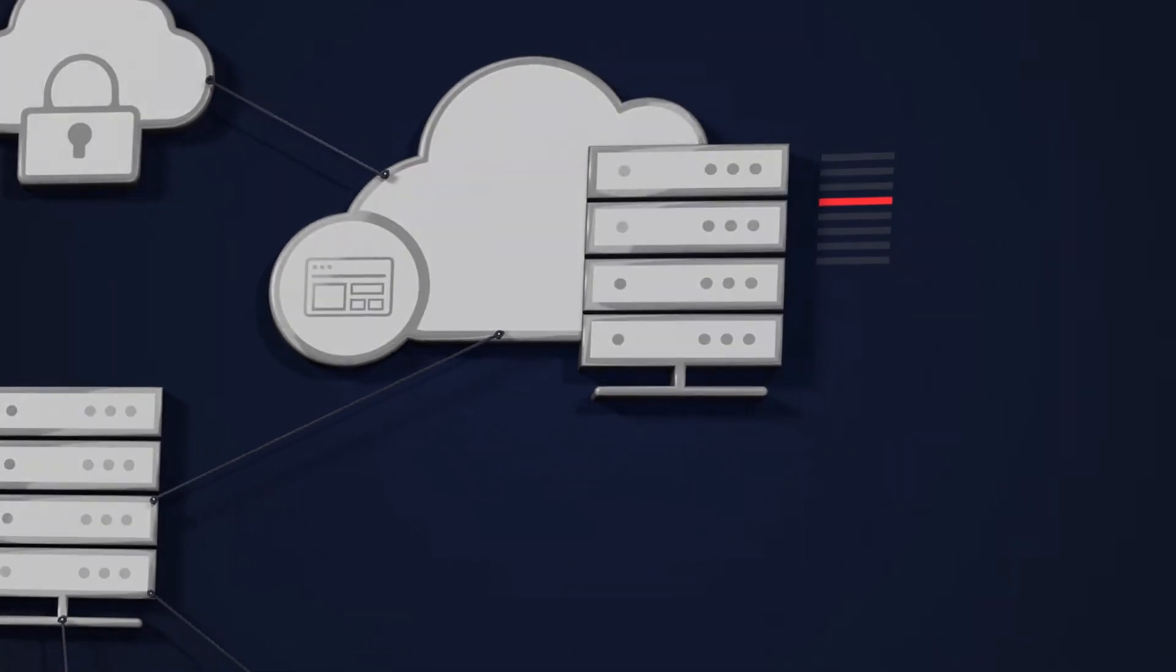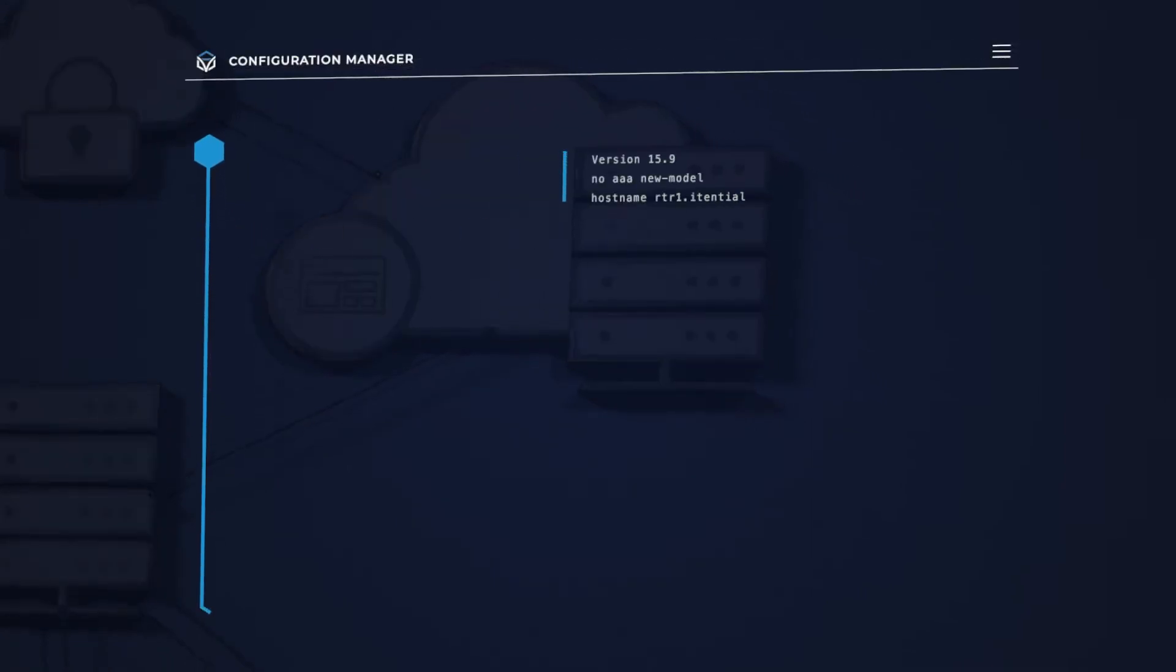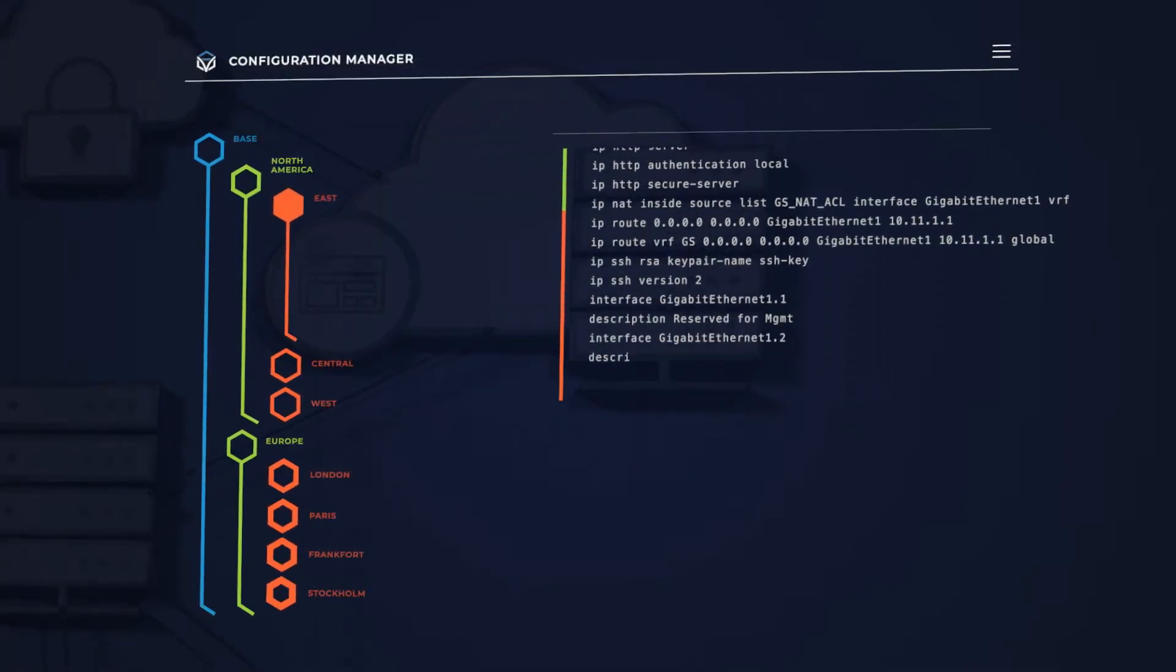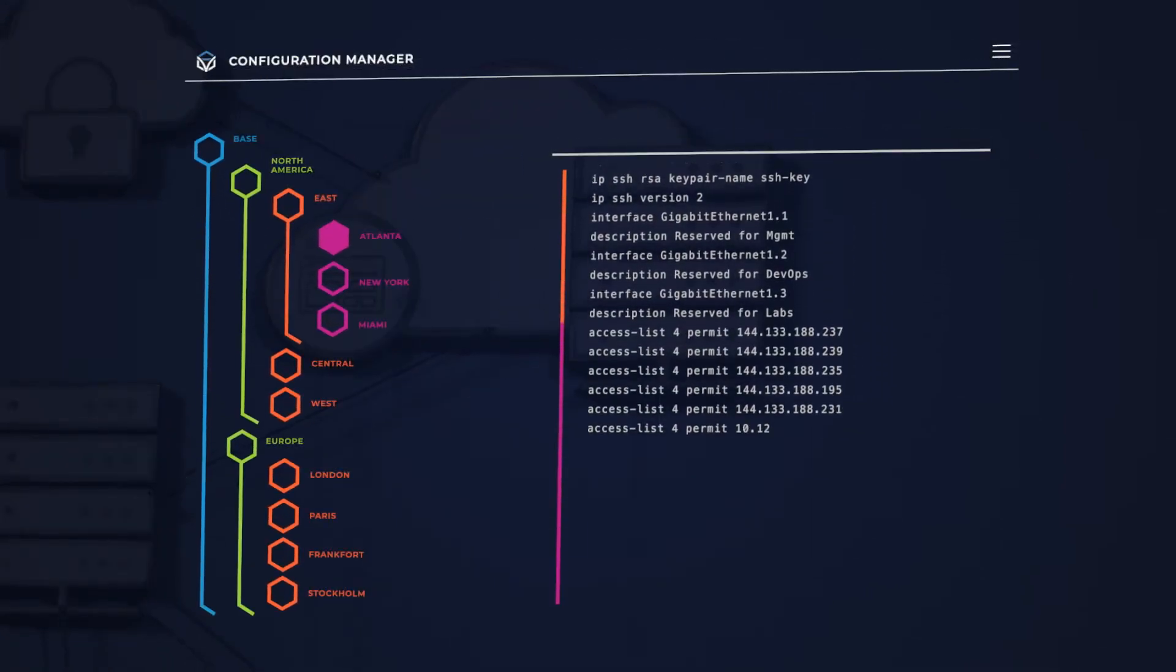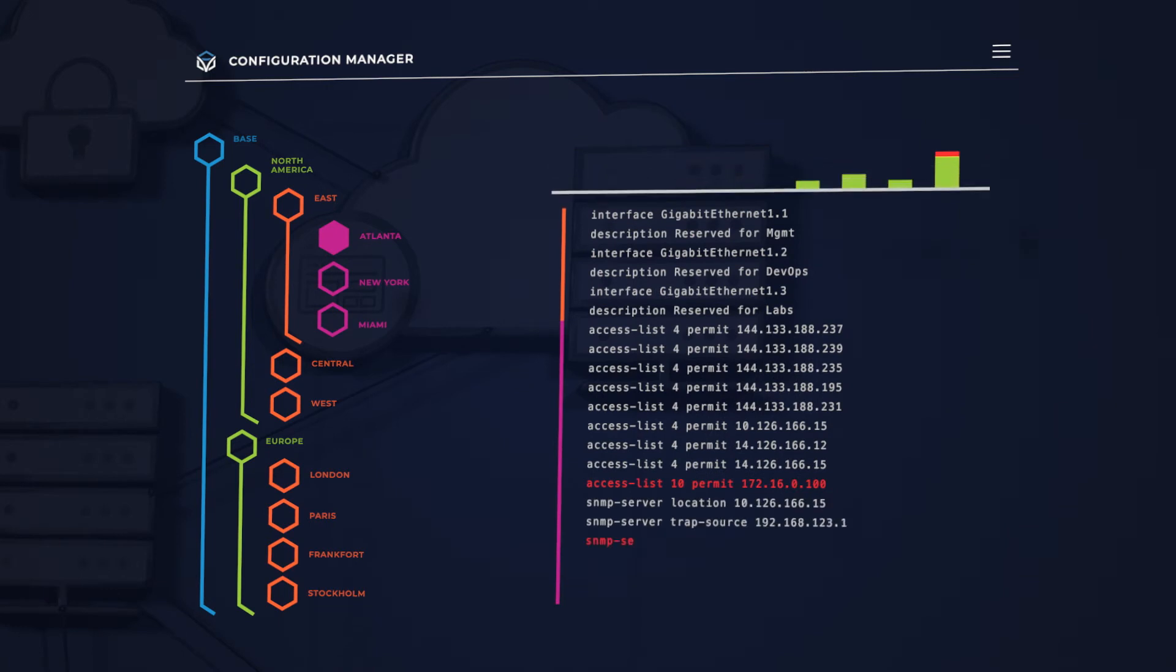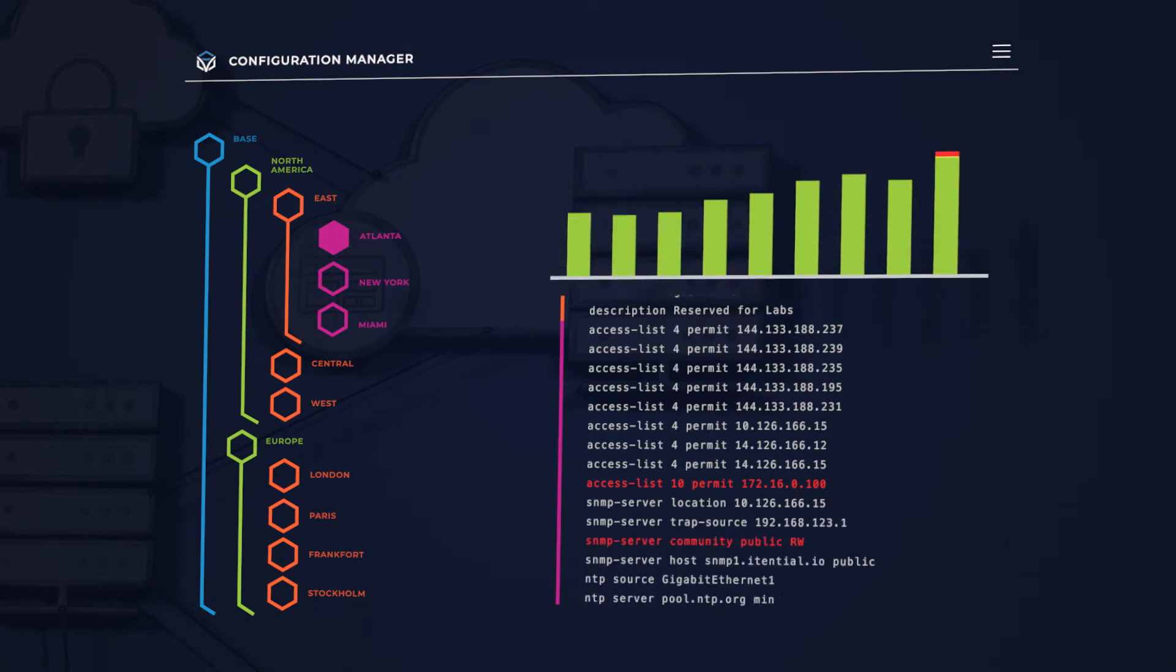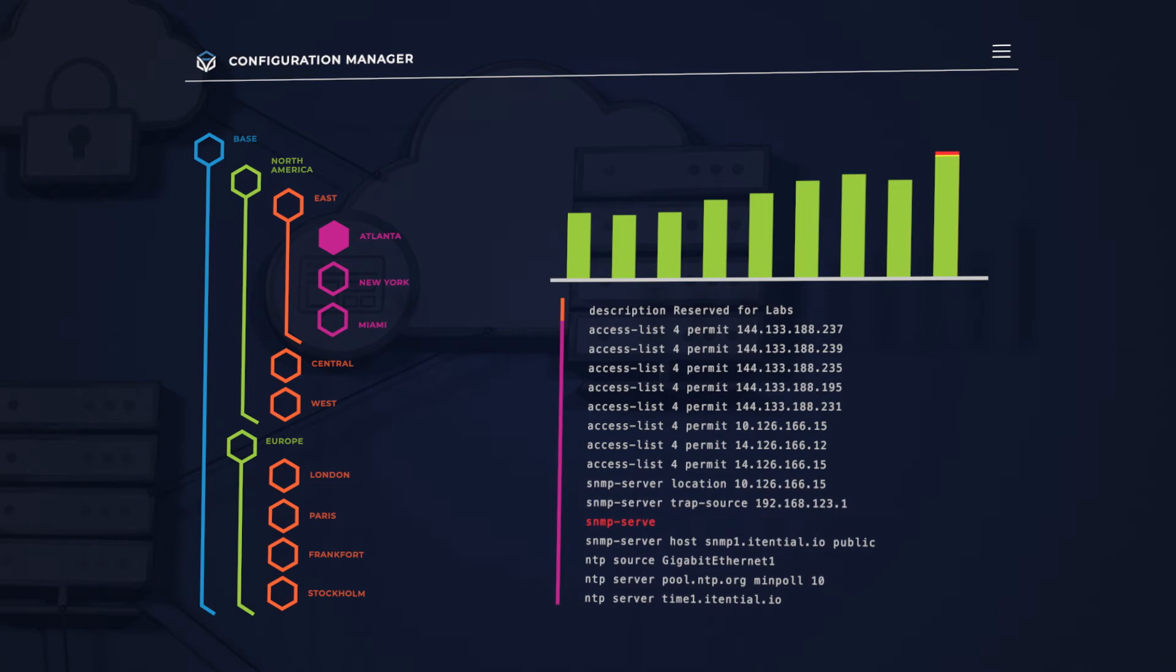With our Configuration Manager, you can immediately detect non-compliant assets for rapid remediation, manage and deploy changes across both CLI and API infrastructure, and integrate configuration validation right into your automation process.